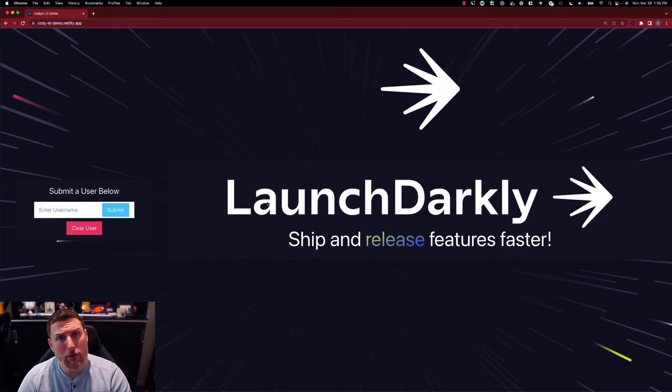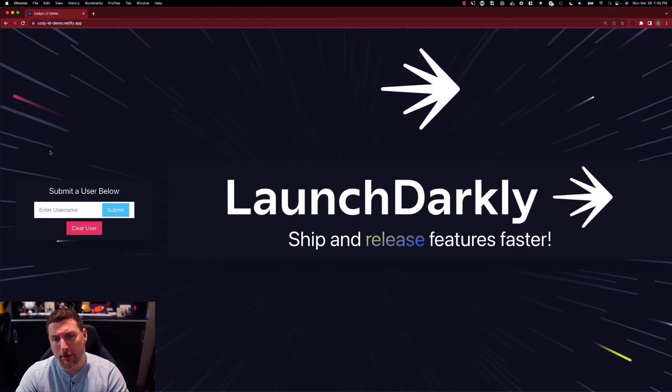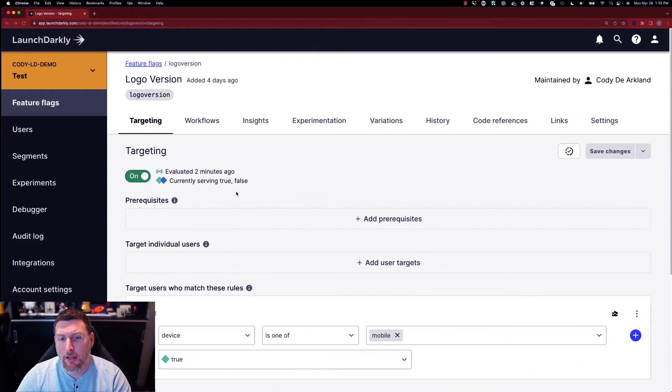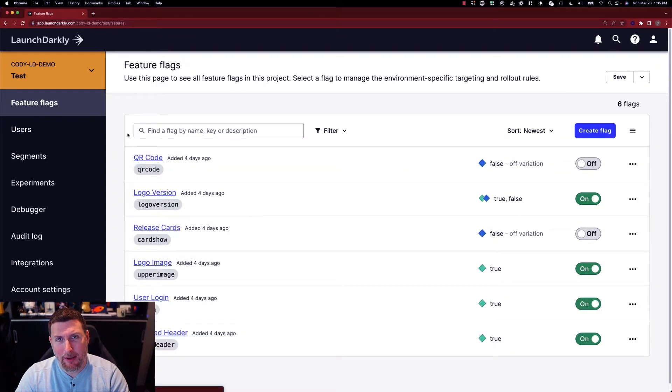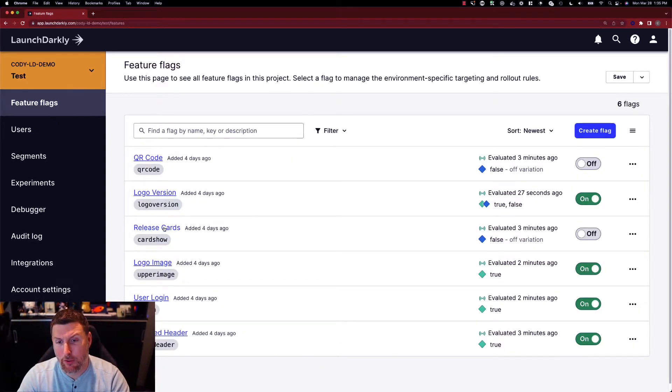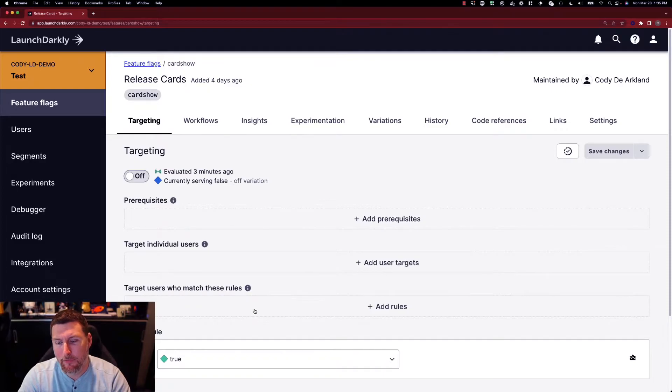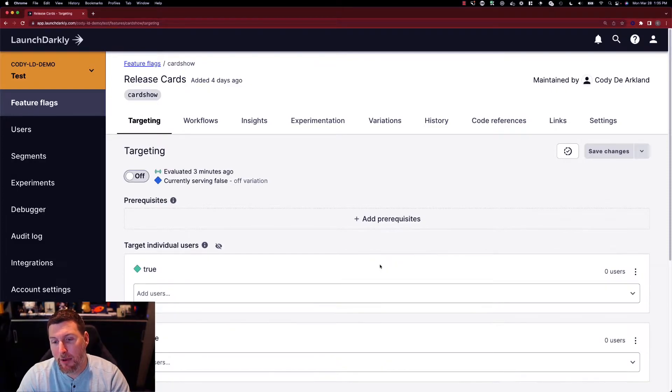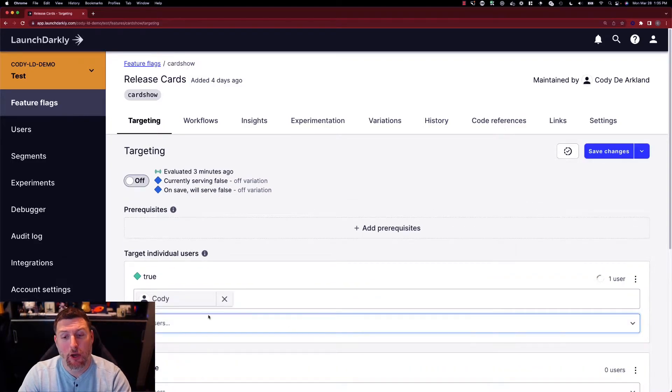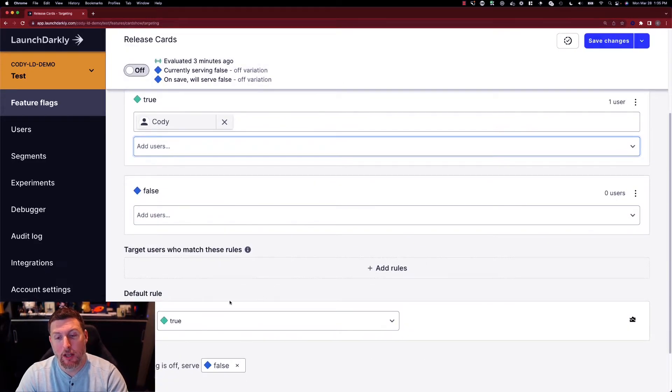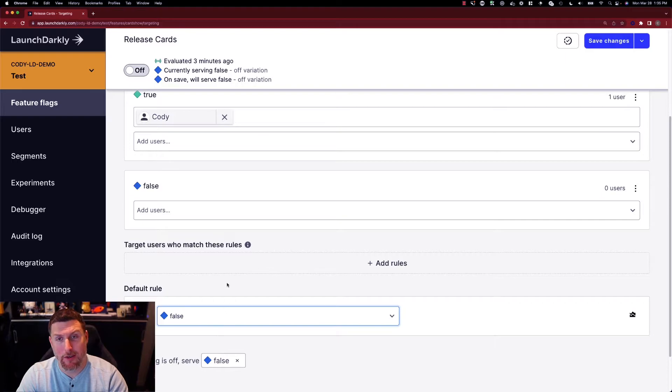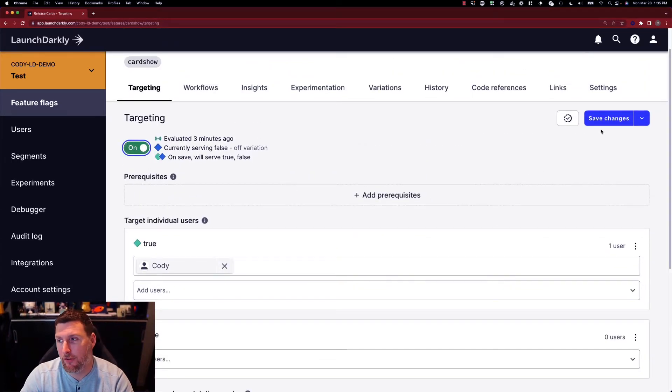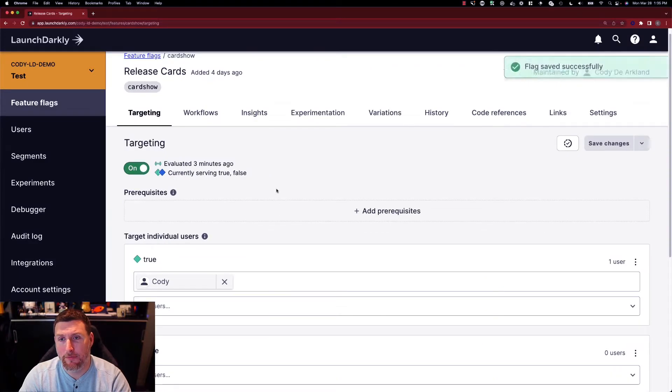We can also do this based on the username that's coming in. So I have this logon field over here on the left hand side. I'm going to go back into my list of options and I'm going to look at this release cards feature flag. I'm going to add a user specific target to display this if Cody comes into the environment and I'm going to change the default to false so that nobody else gets this flag. I'll turn this on and save the changes.